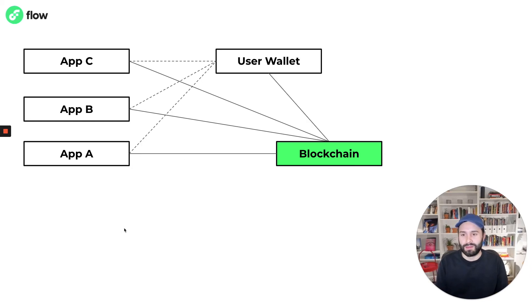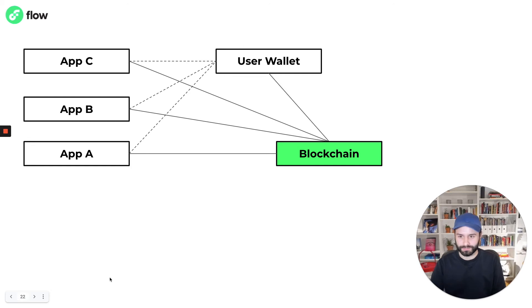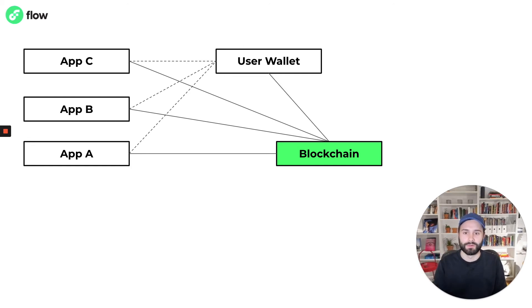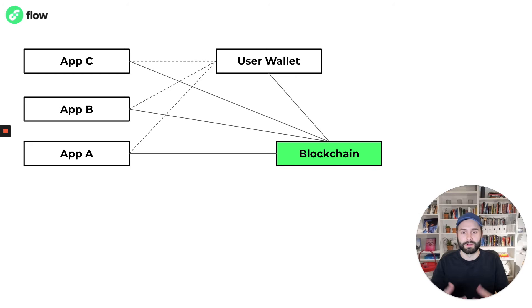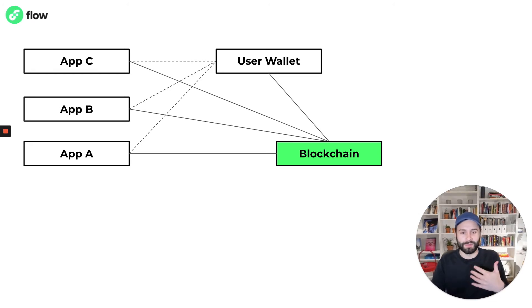And just like the other example, typically all these applications would be using a user's wallet to control access to their account. From a user's perspective,